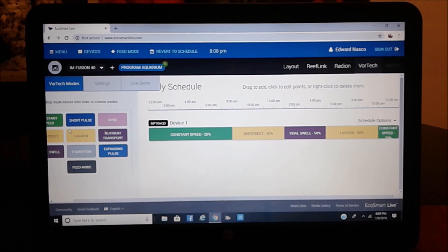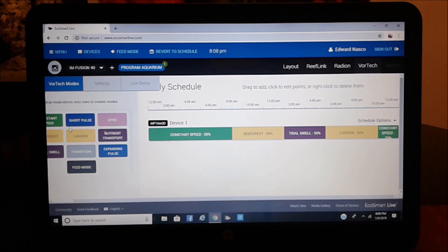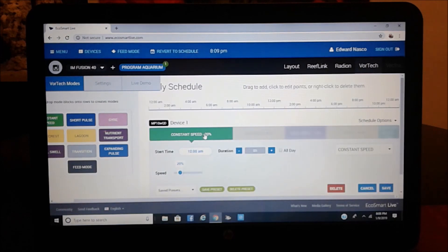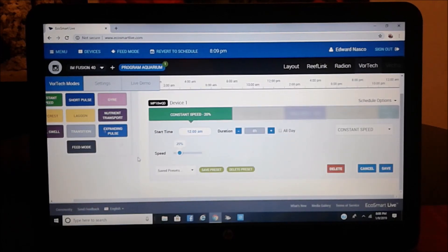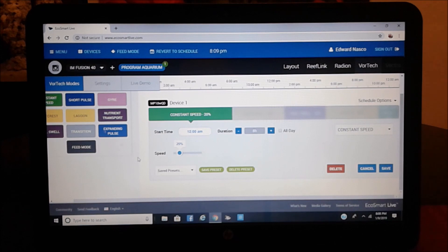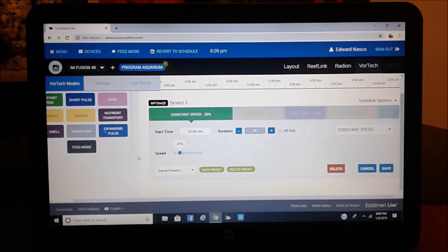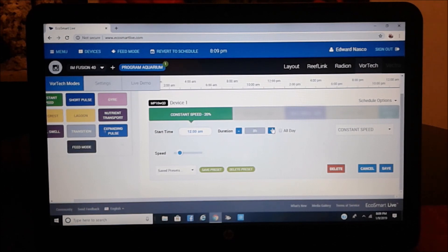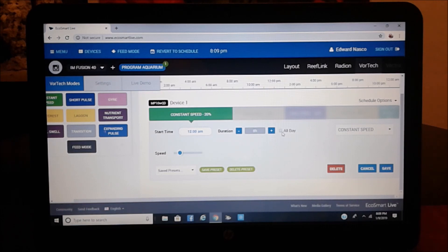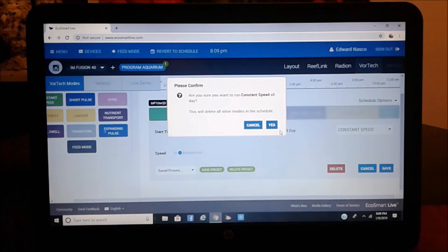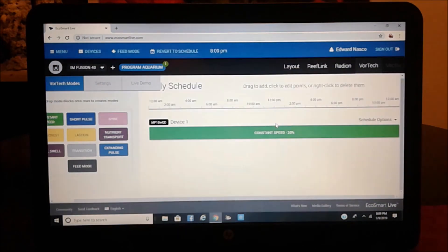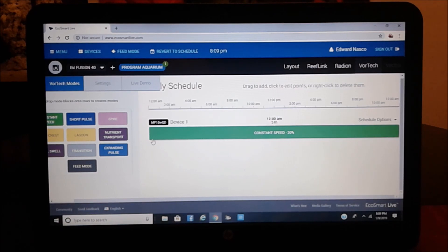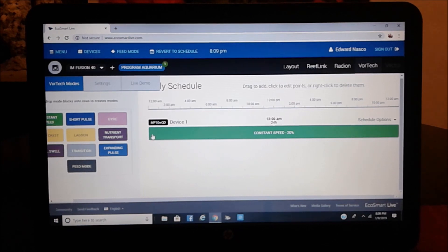Now, one other thing that I should mention, if you hit any of these parameters, watch what happens. Once you hit it, it's going to give you a chance to actually go ahead and set your start time. Here, of course, self-explanatory, the duration. Now, if you only want constant speed, if you hit this button, it will actually switch to constant speed. Let's go ahead and do it, so you'll see what I mean. You see what I'm talking about? Now, what I've done is I have set the MP10 to constant speed the whole 12 hours and 12 hours.